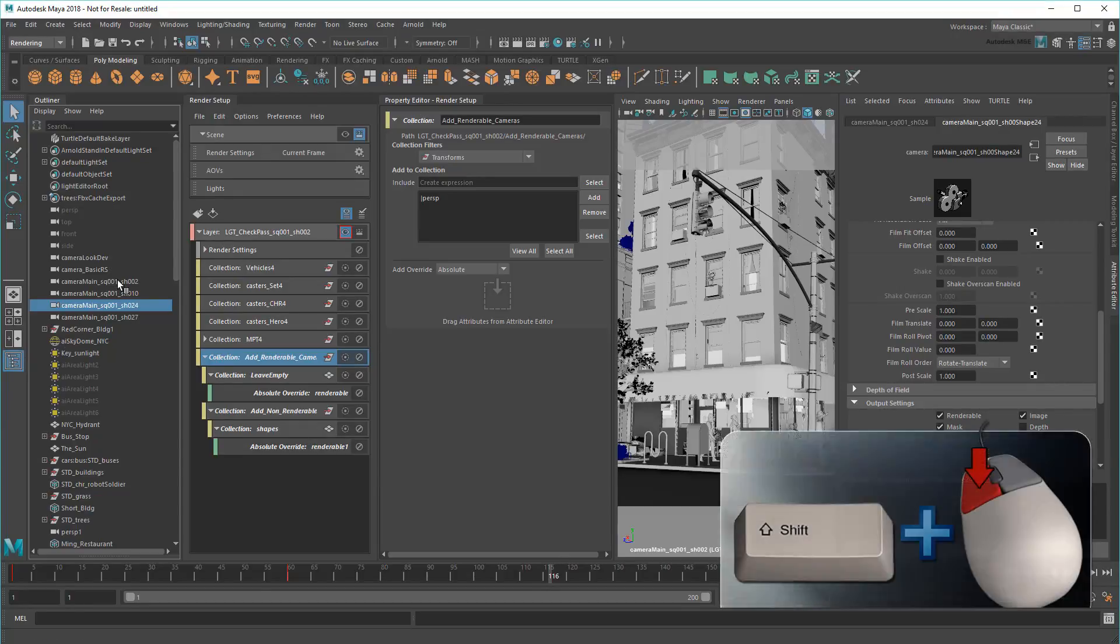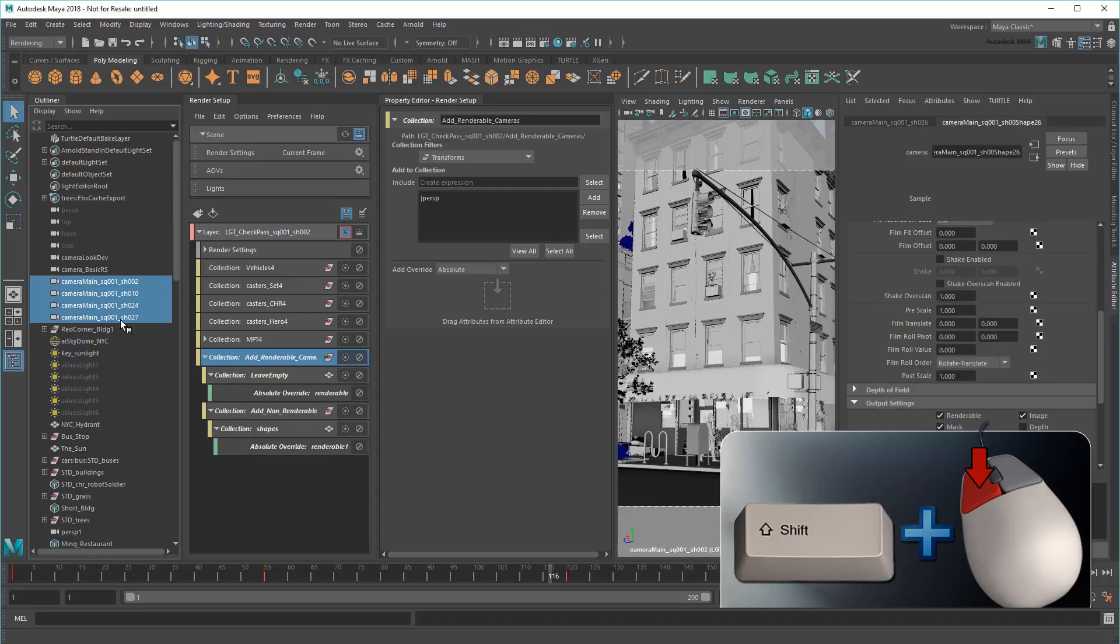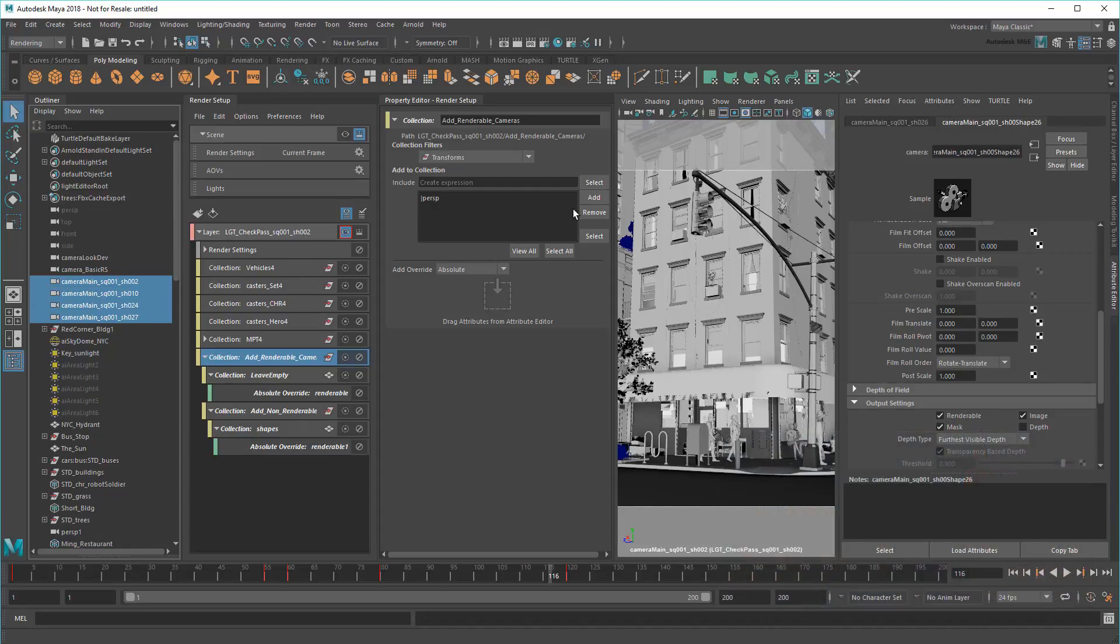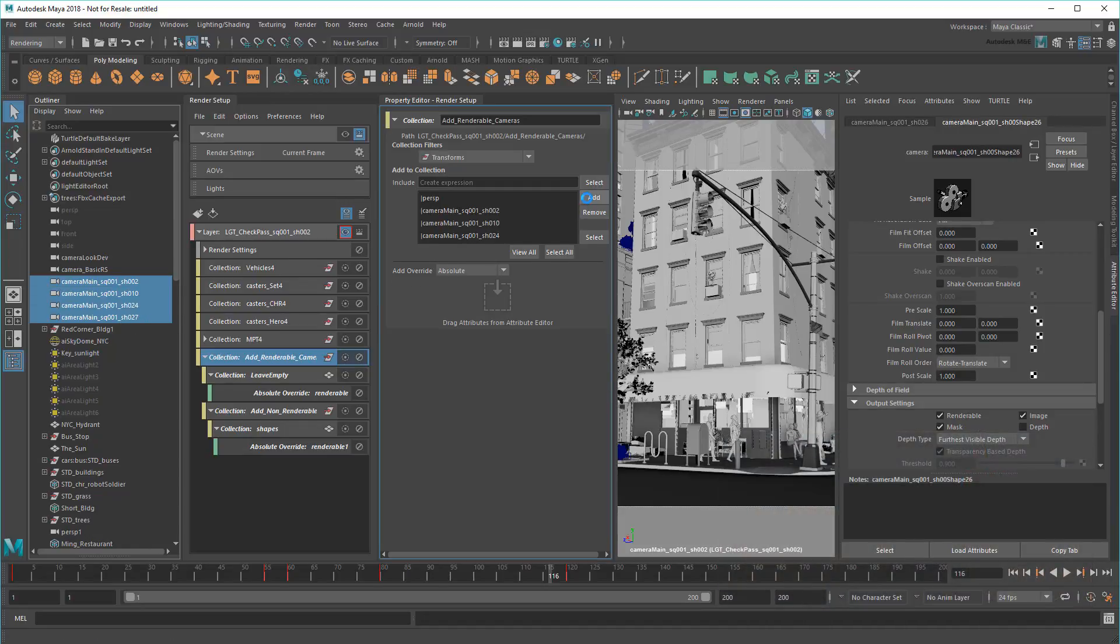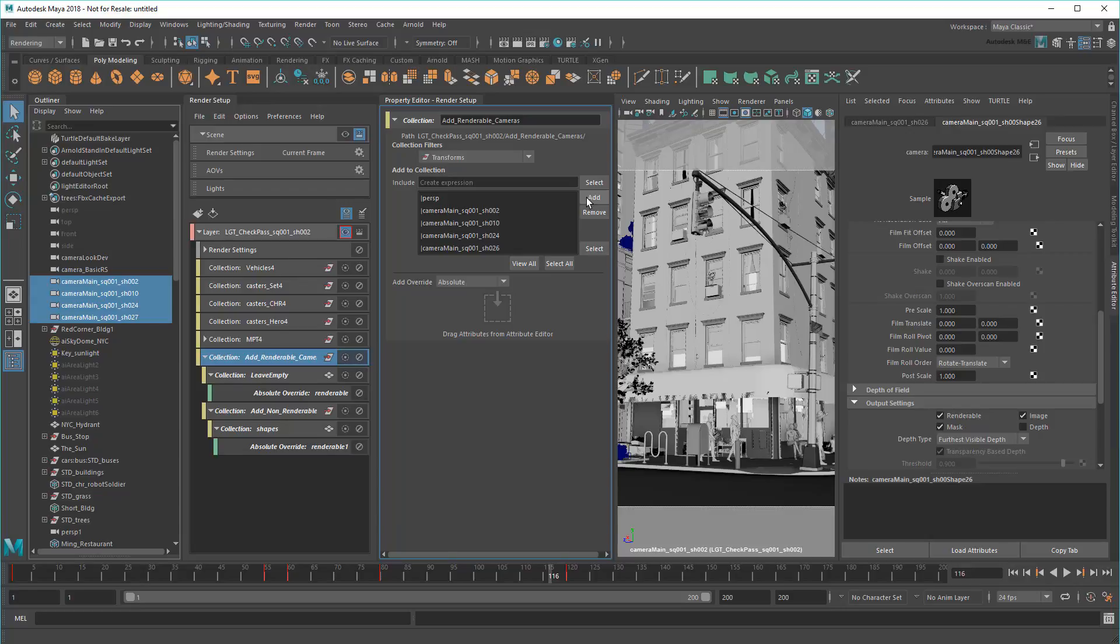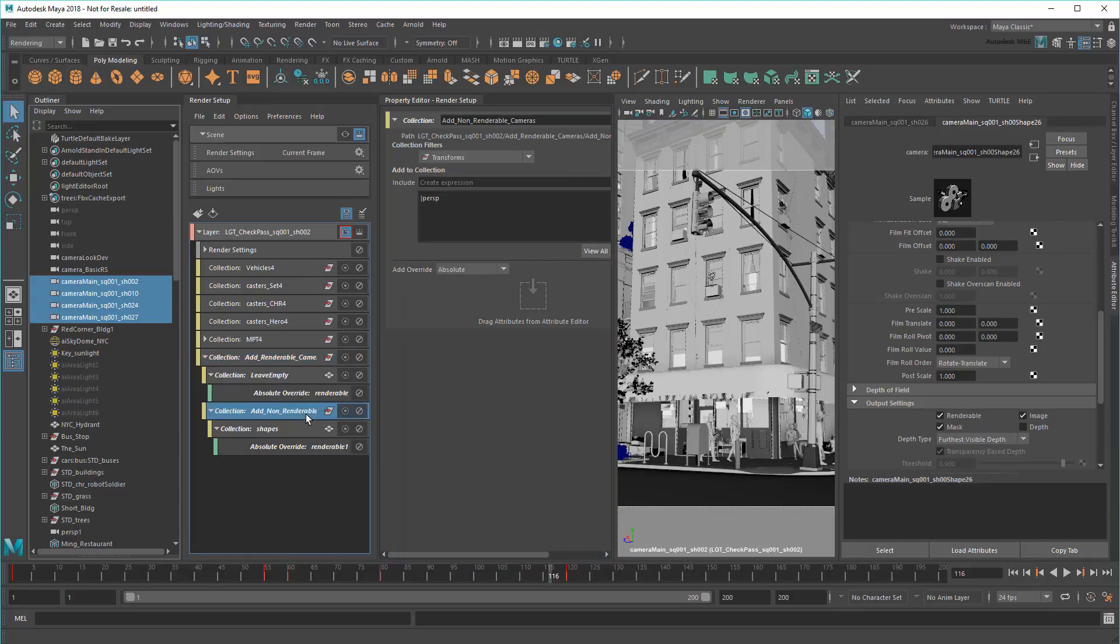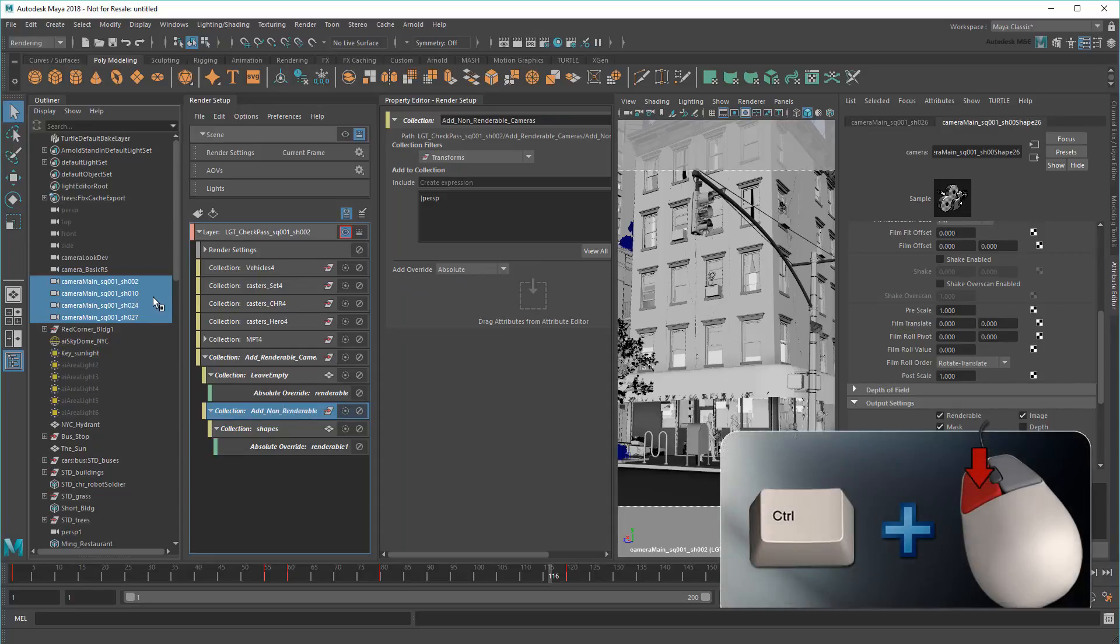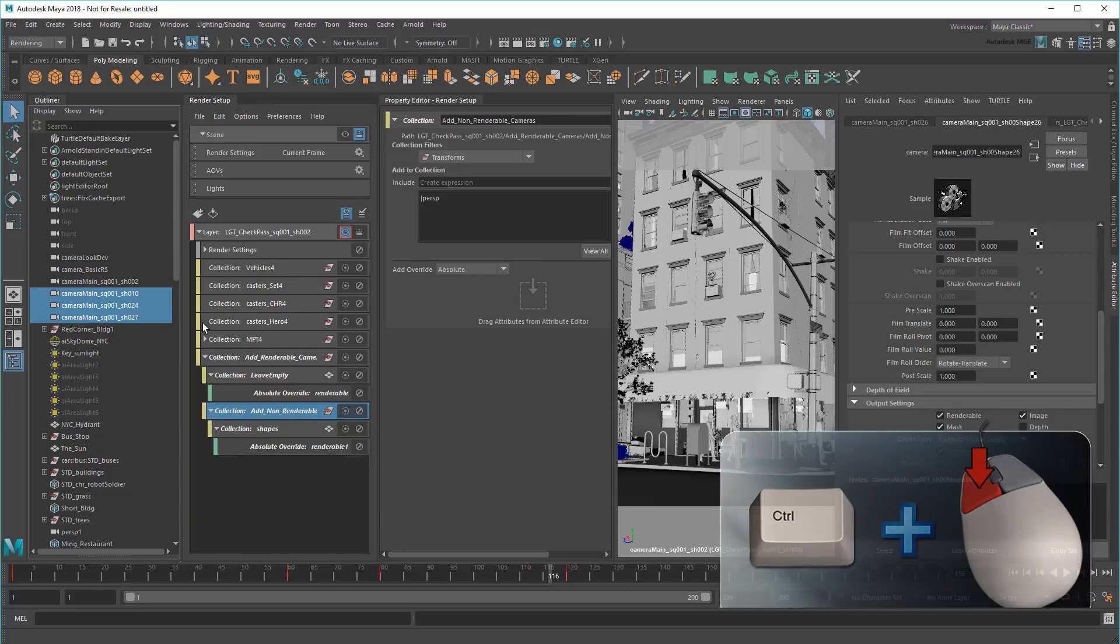Again, these are all the cameras currently set to renderable. Now all I need to do is deactivate all the cameras I don't want to render from, by adding them to the AddNonRenderableCollection. So that's everything except sequence 1, shot 2.